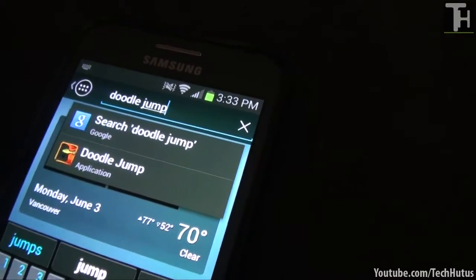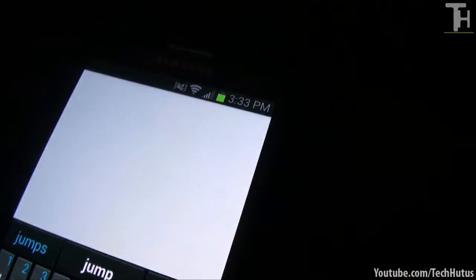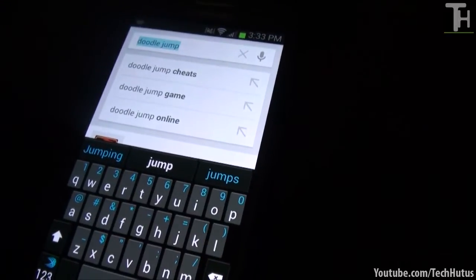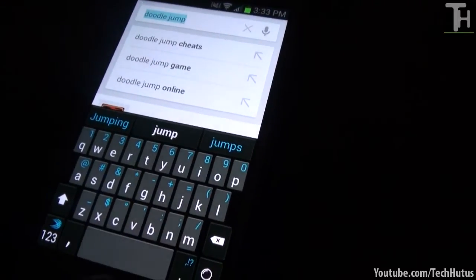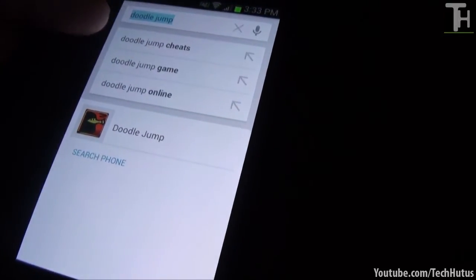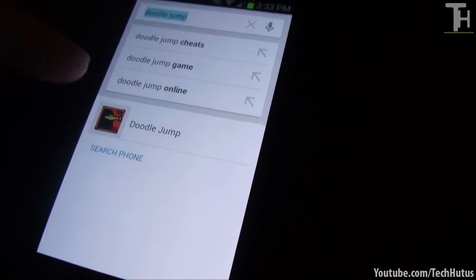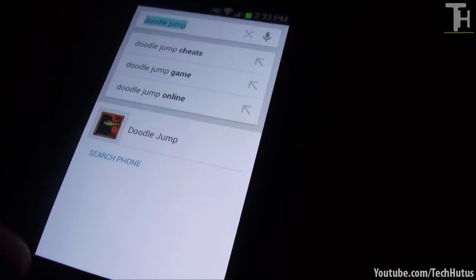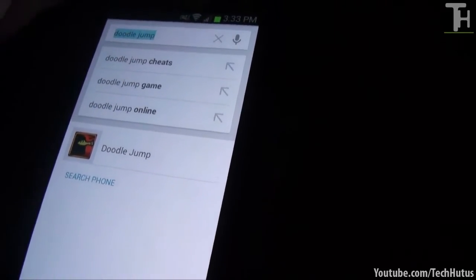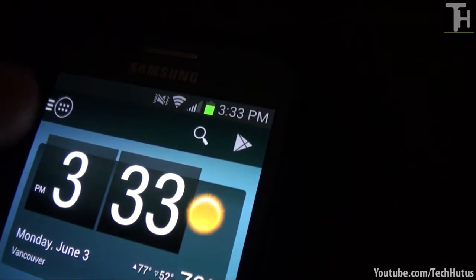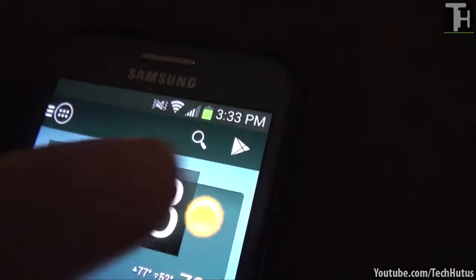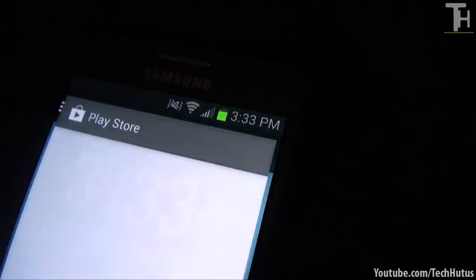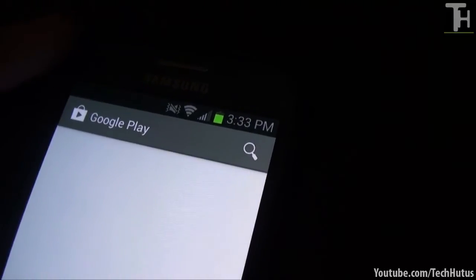I can easily get to it that way, or I can hit that which will take me to Google Now and it will give me either Google search results right there, or I can search on my phone for things there. Going back, the last thing on here is the Play Store link which is just a simple link to the Play Store.